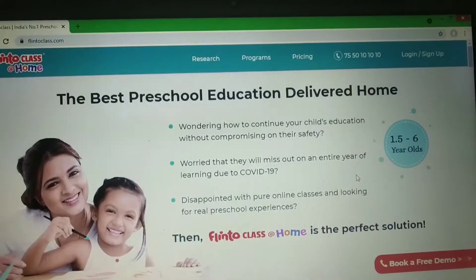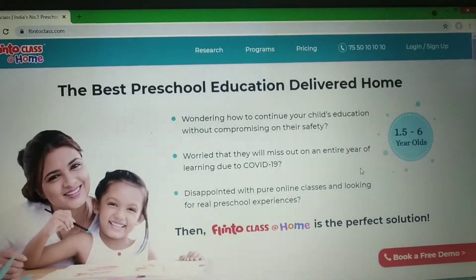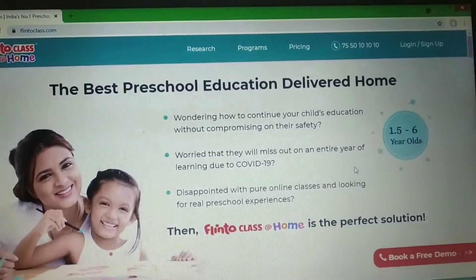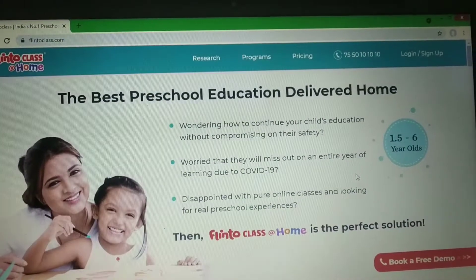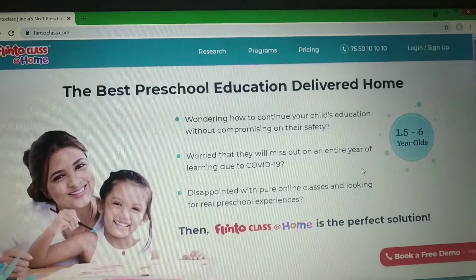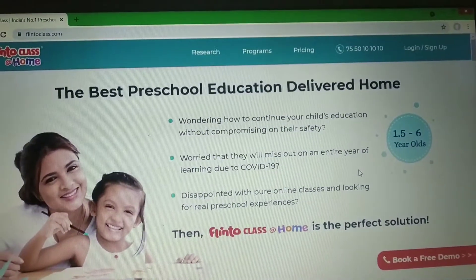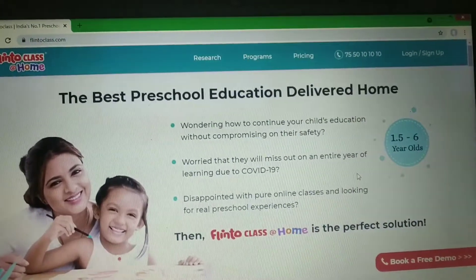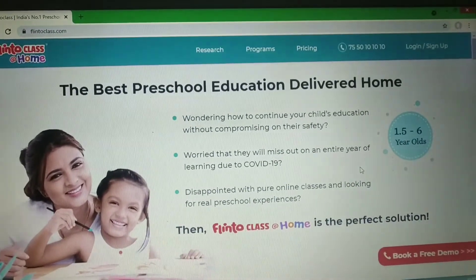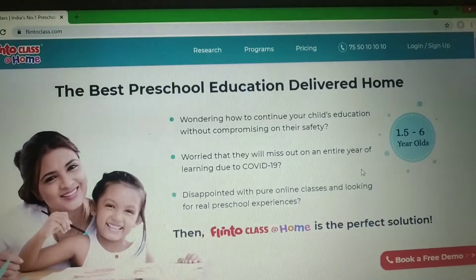After that, they will provide you with a demo class. You will receive a link in your email and you click on that. Because the classes are pre-recorded — live online classes are not available — the demo class will also be a pre-recorded session.